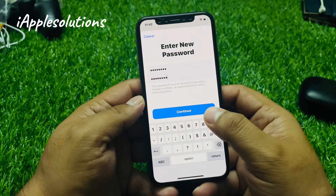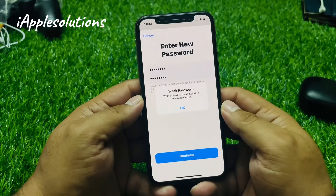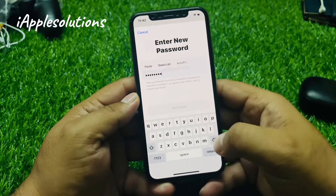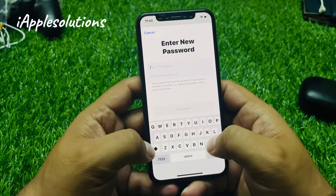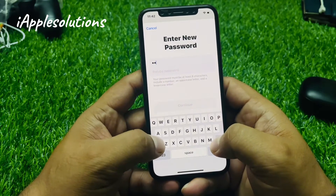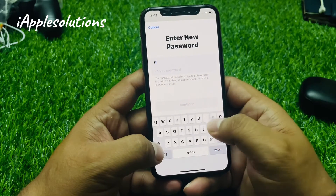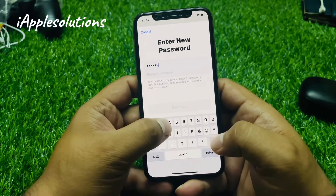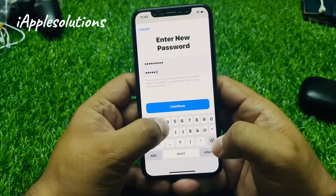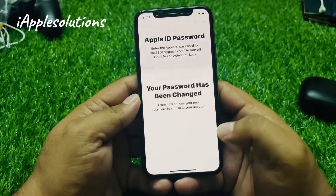You can see on screen it is verifying the password. Tap on Continue. You may see a weak password warning — enter a stronger password, then tap Continue. You can see on screen: Done.